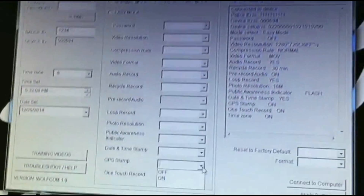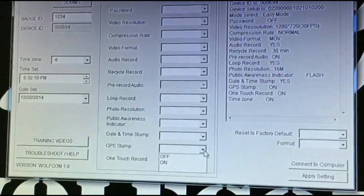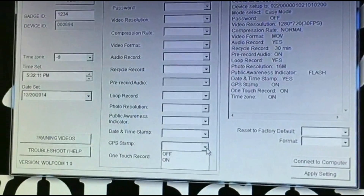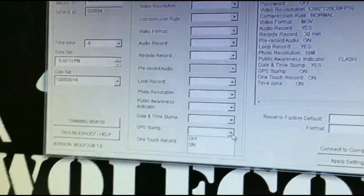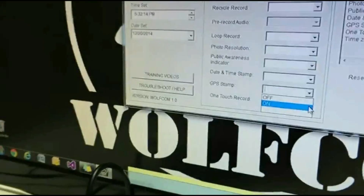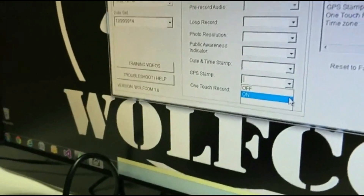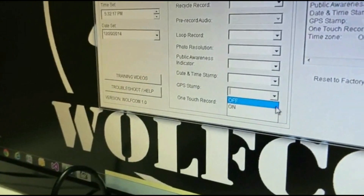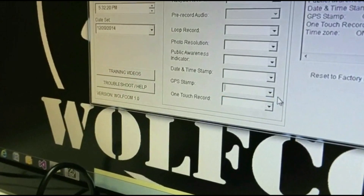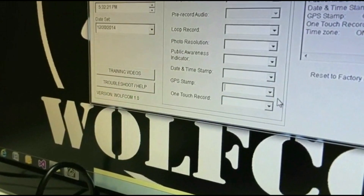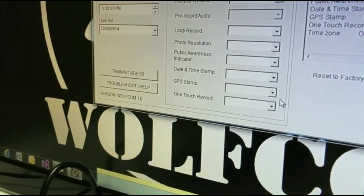GPS Stamp — if you're using a GPS module and you want the GPS location stamped onto the video, click On. If you are not using a GPS module, click Off and the GPS coordinates will not appear.